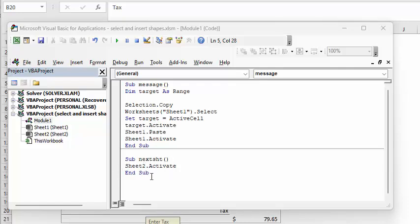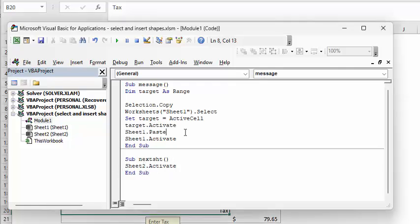The code that's on the second sheet is defining the target as a range selection and copies whatever you selected. Then it's going back to the first sheet and setting target equals active cell, whatever you've selected on the first sheet.